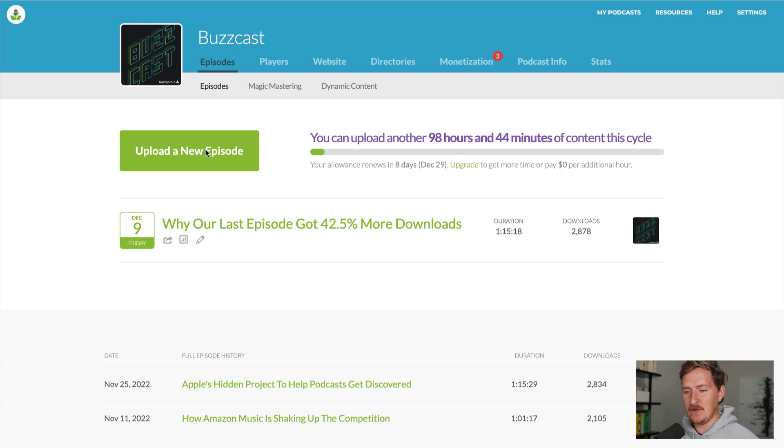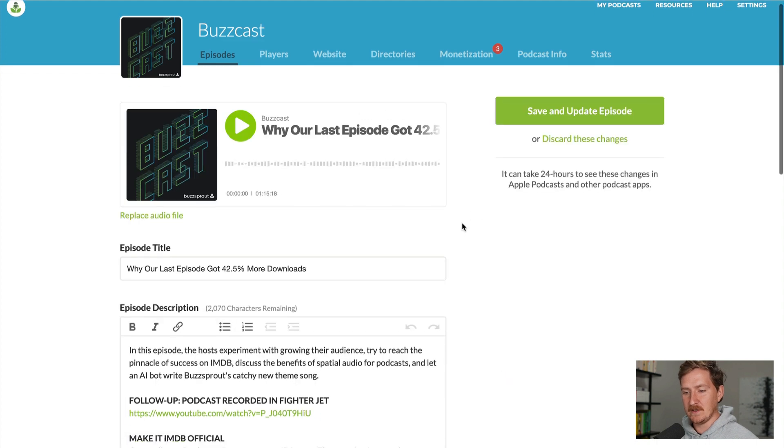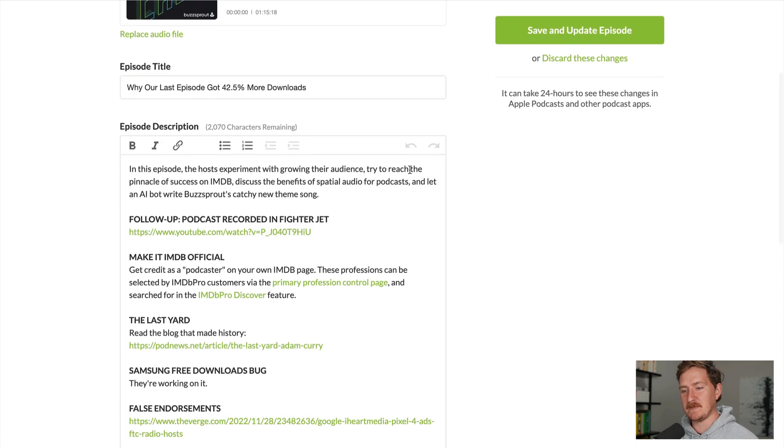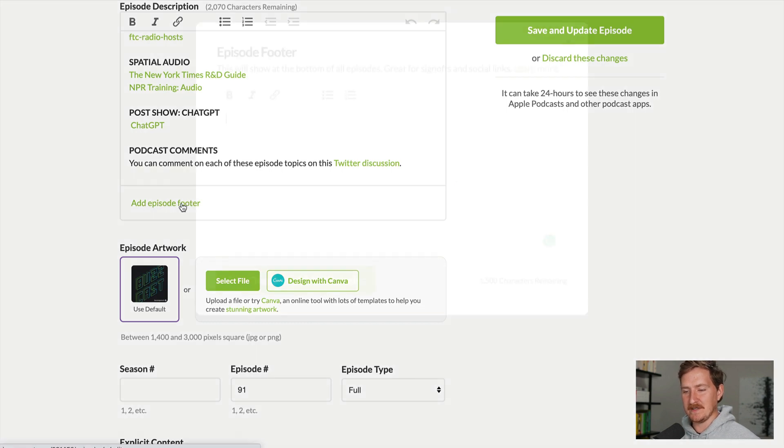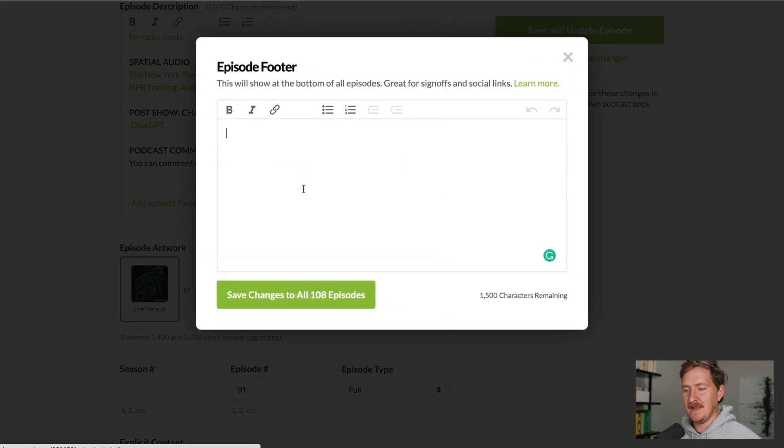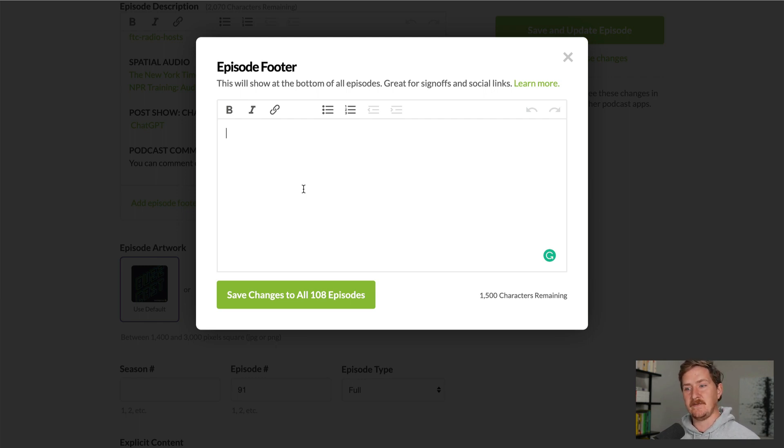Whenever you upload a new episode, or when you edit an existing episode, you can change the episode description for a single episode. But now down at the bottom, the episode footer is there. And this is information that will be repeated on all past episodes and all episodes into the future.